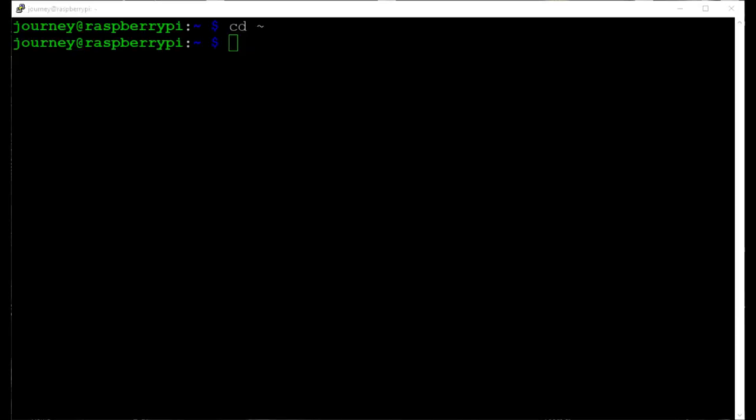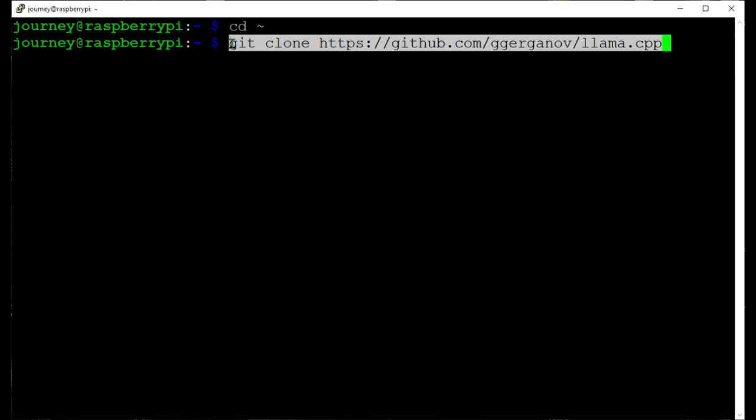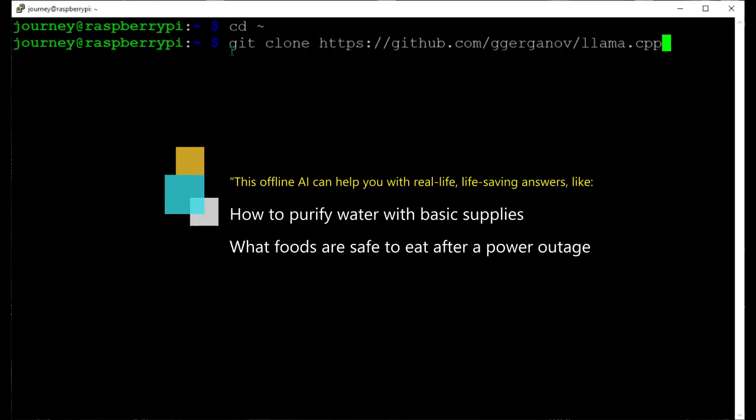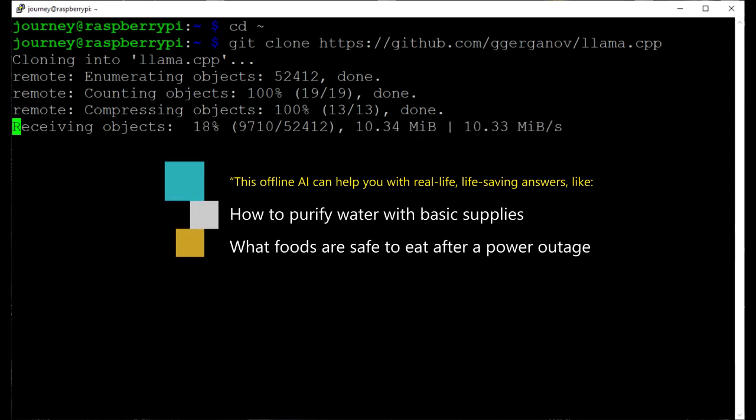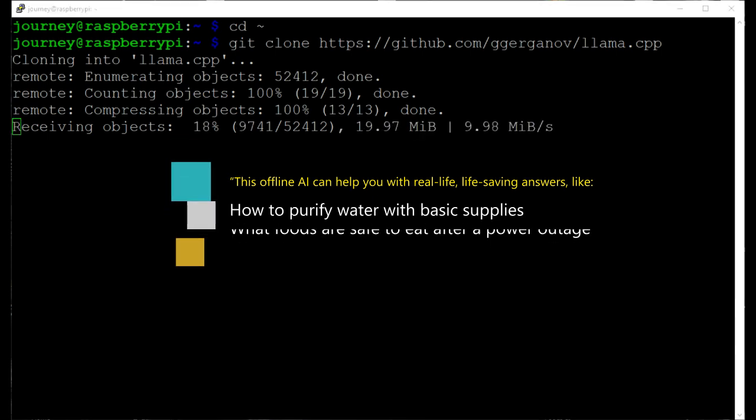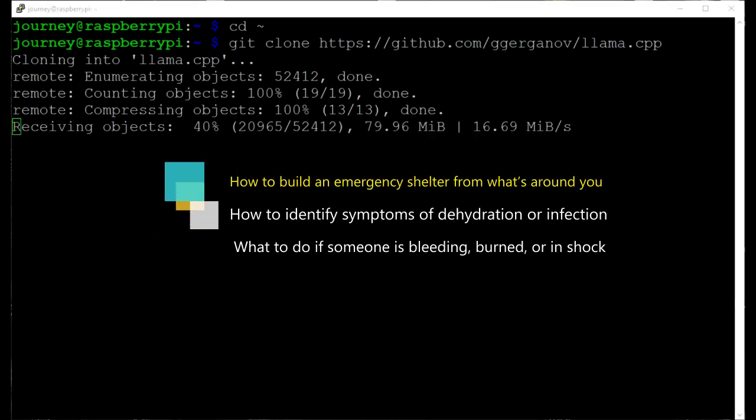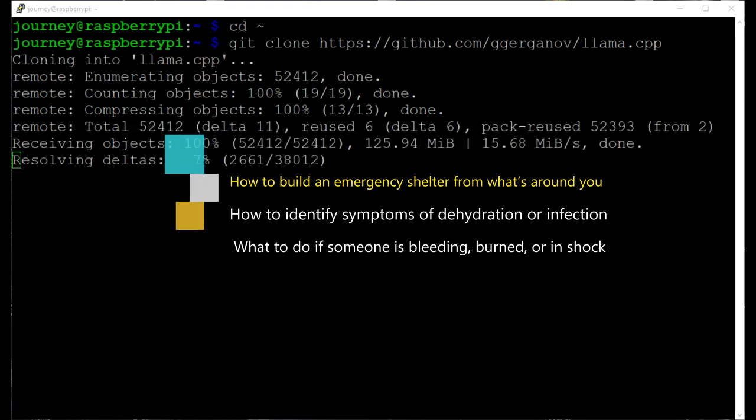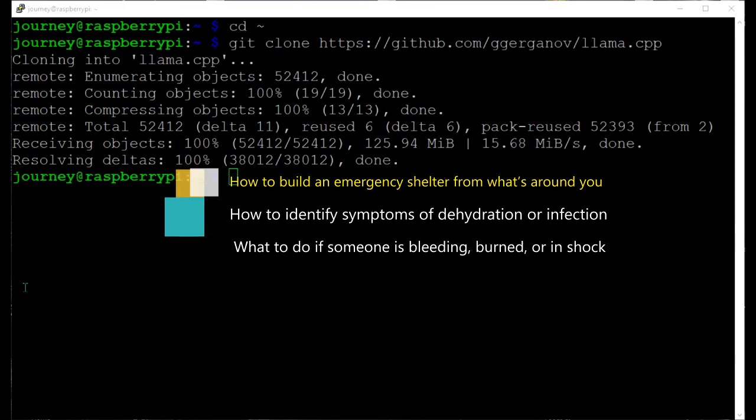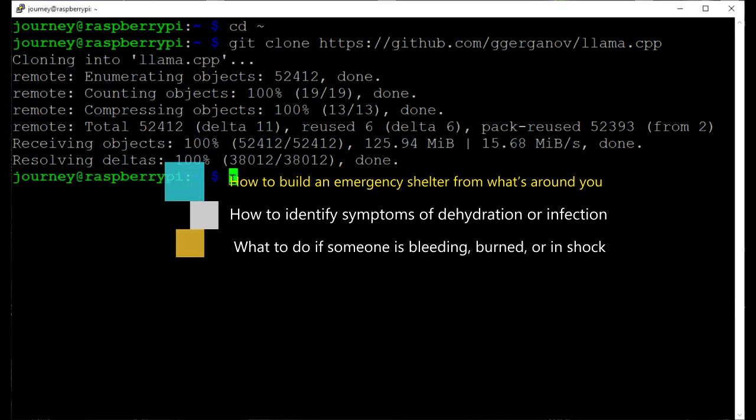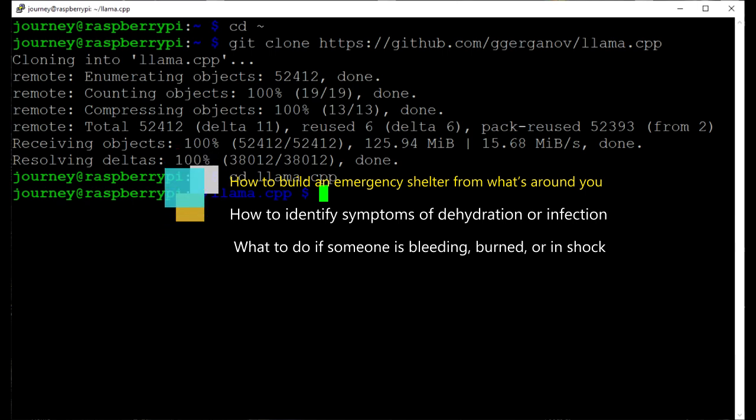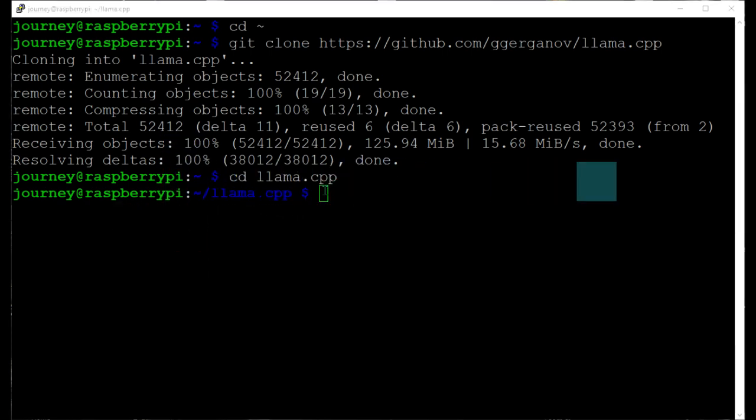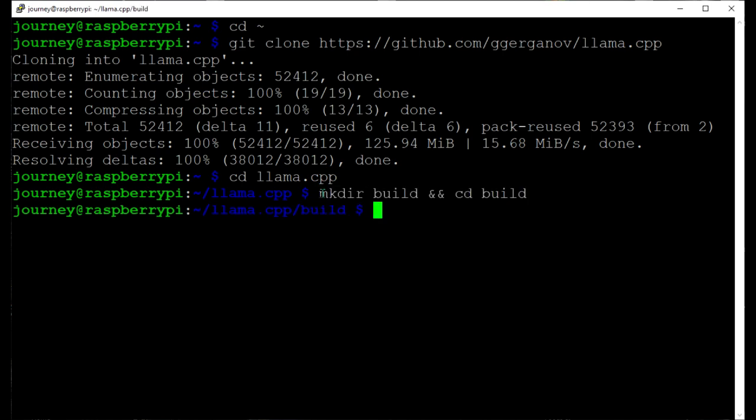With an offline AI it can help you with real life-saving answers like: How do I purify water with basic supplies? What foods are safe to eat after a power outage? How can I build an emergency shelter with what's laying around? How can I identify symptoms of dehydration or infection? What to do if someone's in shock or bleeding or burned?